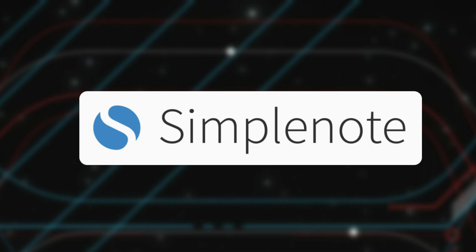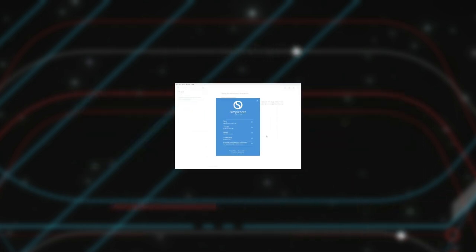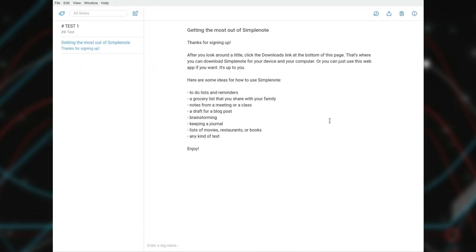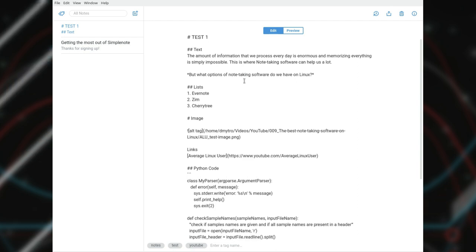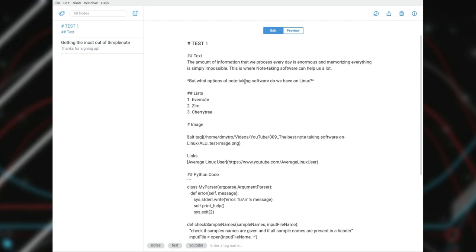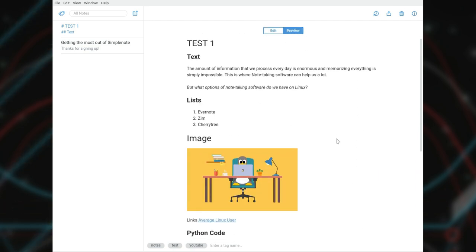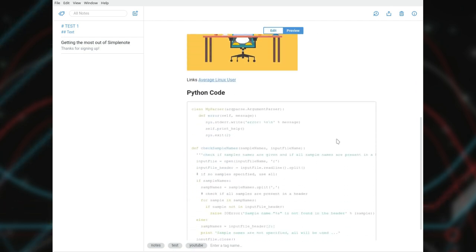Simple note. Simple note is probably even simpler than Zim. If there was no Zim, I would recommend Simple note. It is a very good program if your notes contain only text.